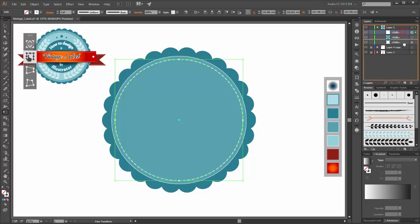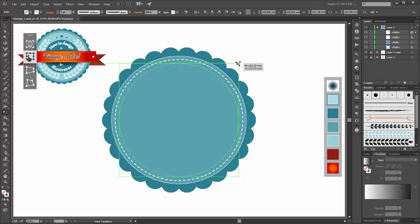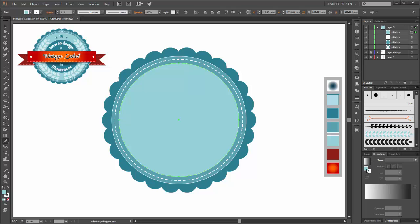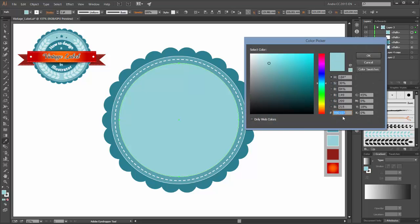Make a copy from this layer and scale it smaller. For this circle I choose this color — the stroke is white and the fill color is this.